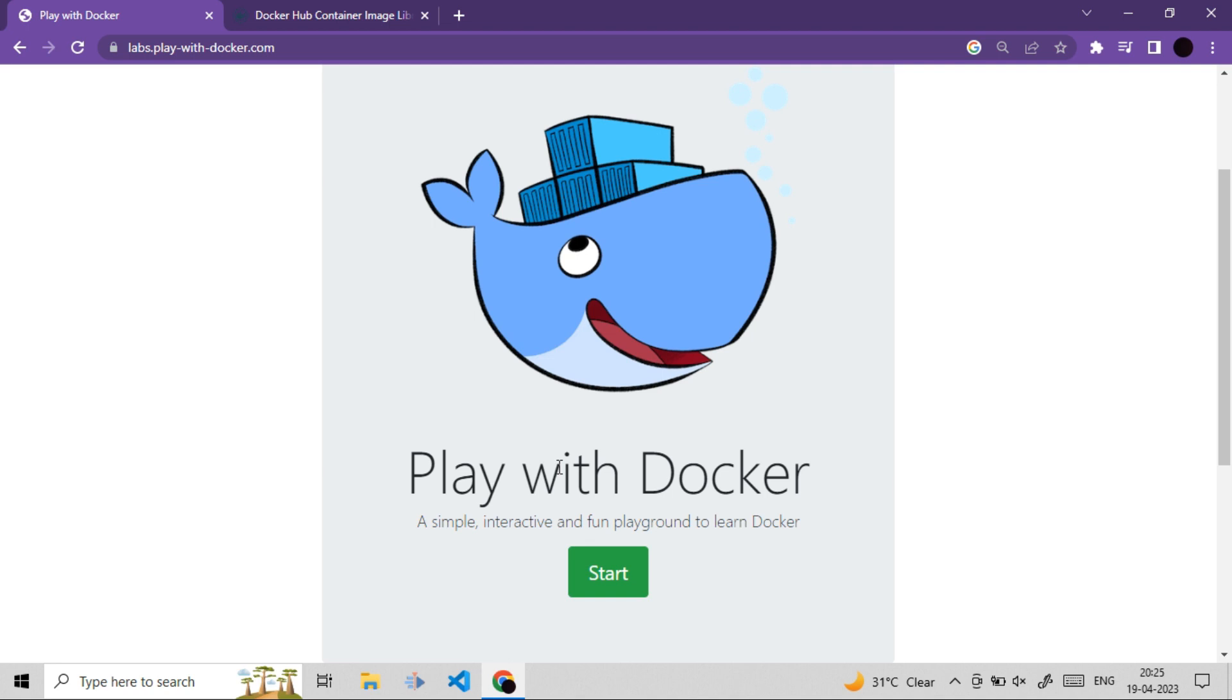First of all, if you don't know what is Docker Playground, I will urge you to watch our previous video where we got introduced to Docker Playground. So in this video, we will simply start our new session. So here we go.